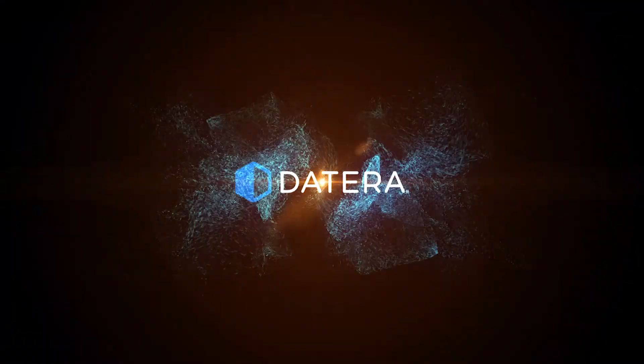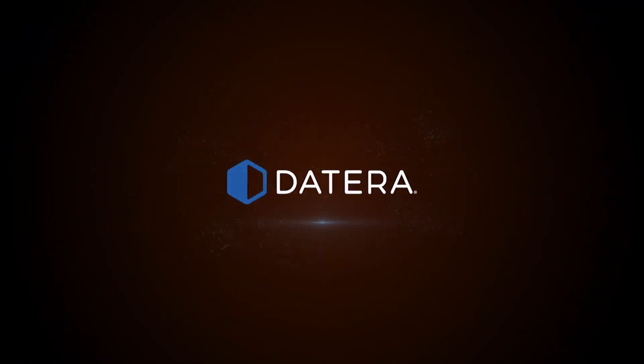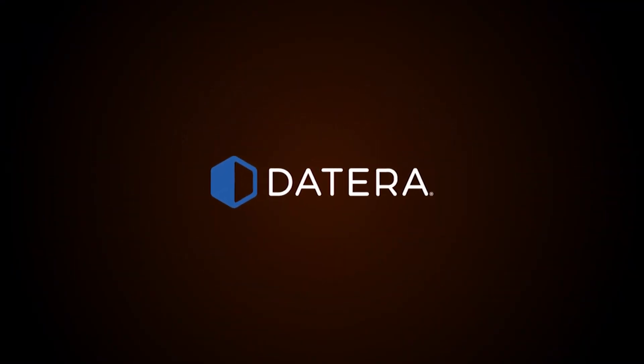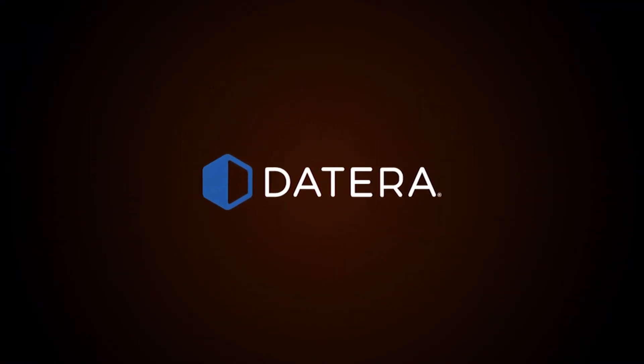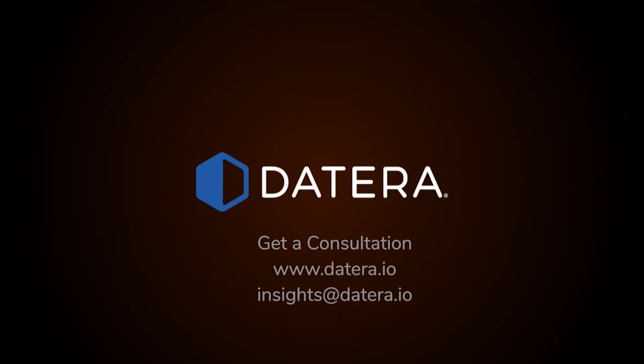Learn more about how Datera brings the software-defined revolution to enterprise storage at Datera.io and contact Datera for a free consultation.